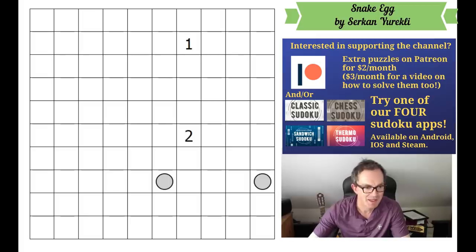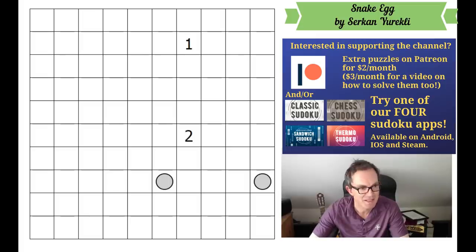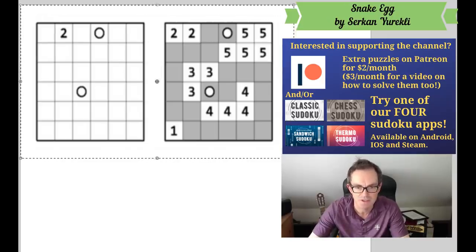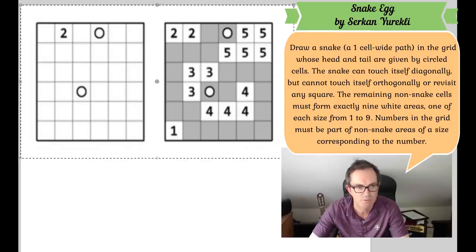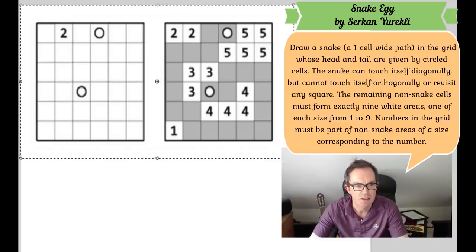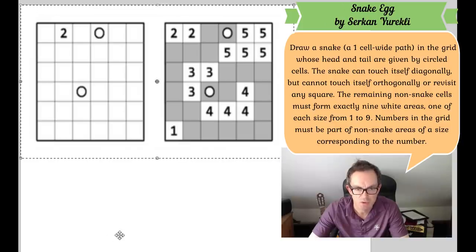Now what we're going to have to do is remind ourselves of the rules of Snake Egg puzzles — they're a logic problem, not a Sudoku problem. Here's an example. We have to draw a snake, which is a one-cell-wide path in the grid, whose head and tail are given by the circle cells. The snake can touch itself diagonally but cannot touch itself orthogonally or revisit any square.